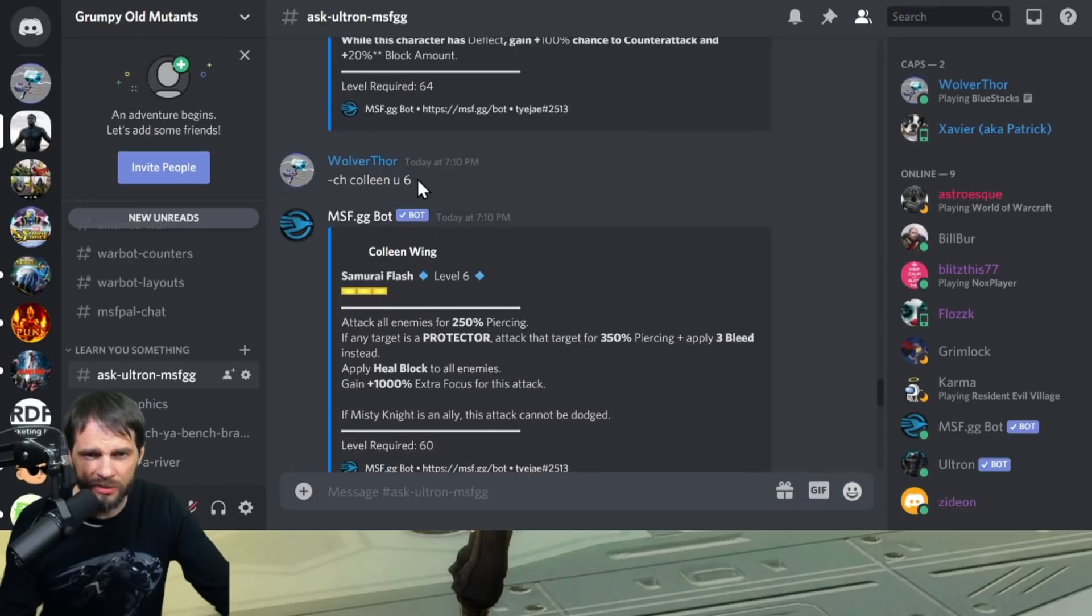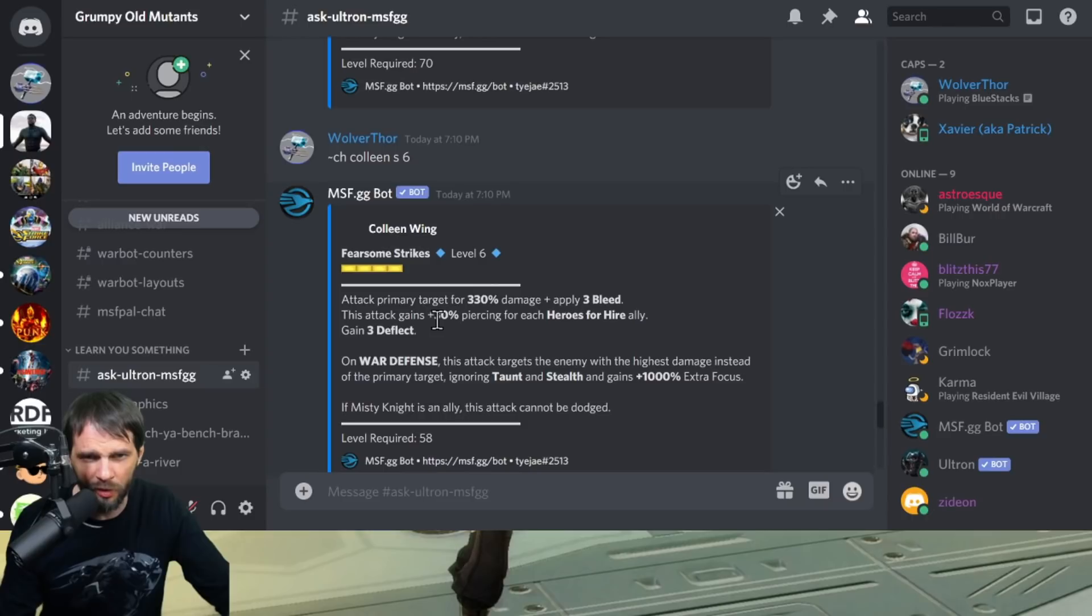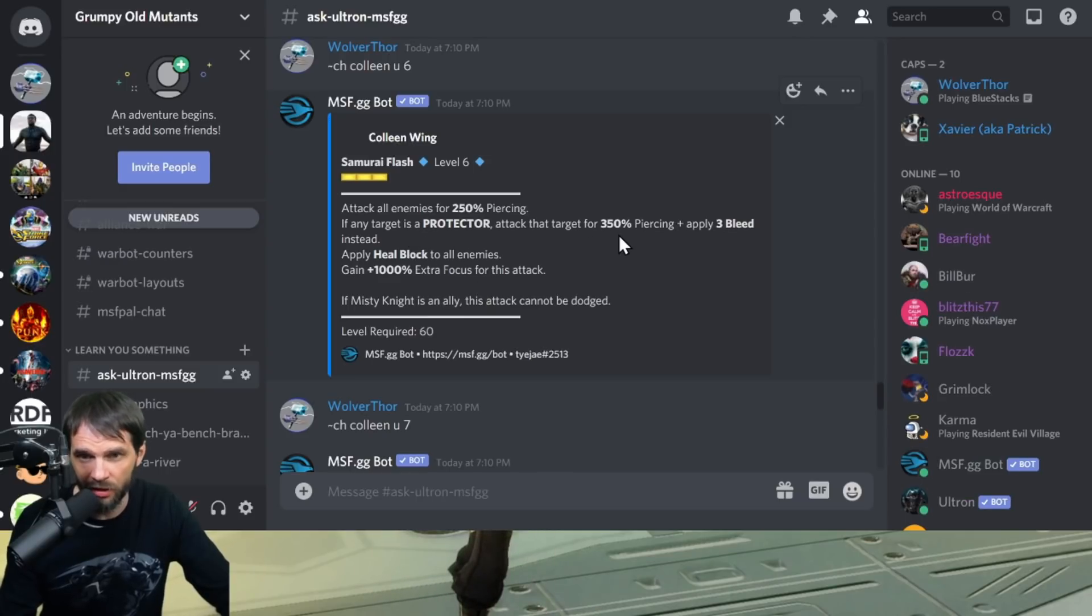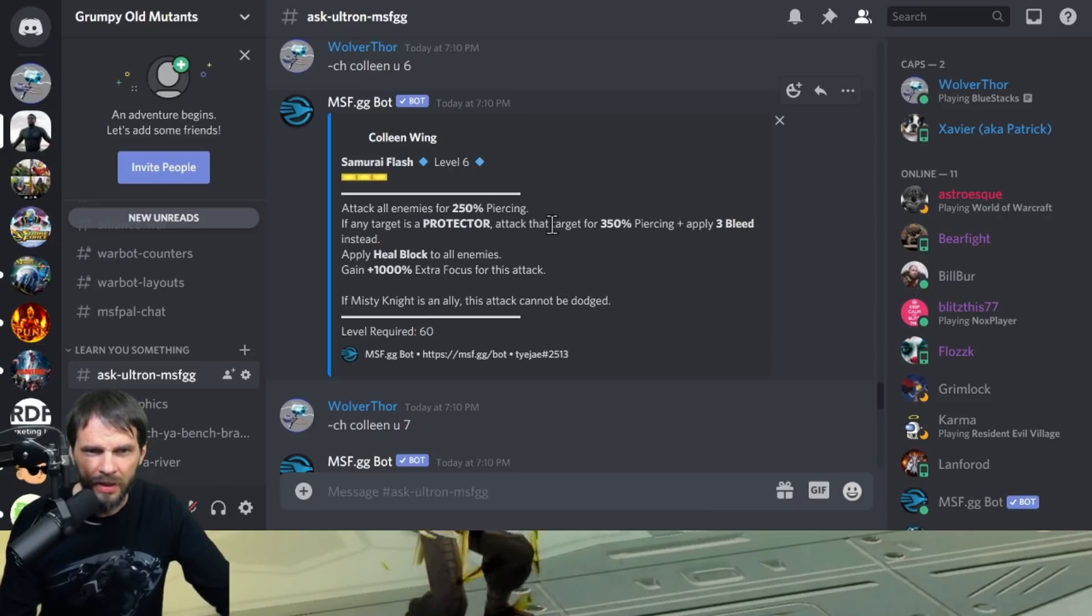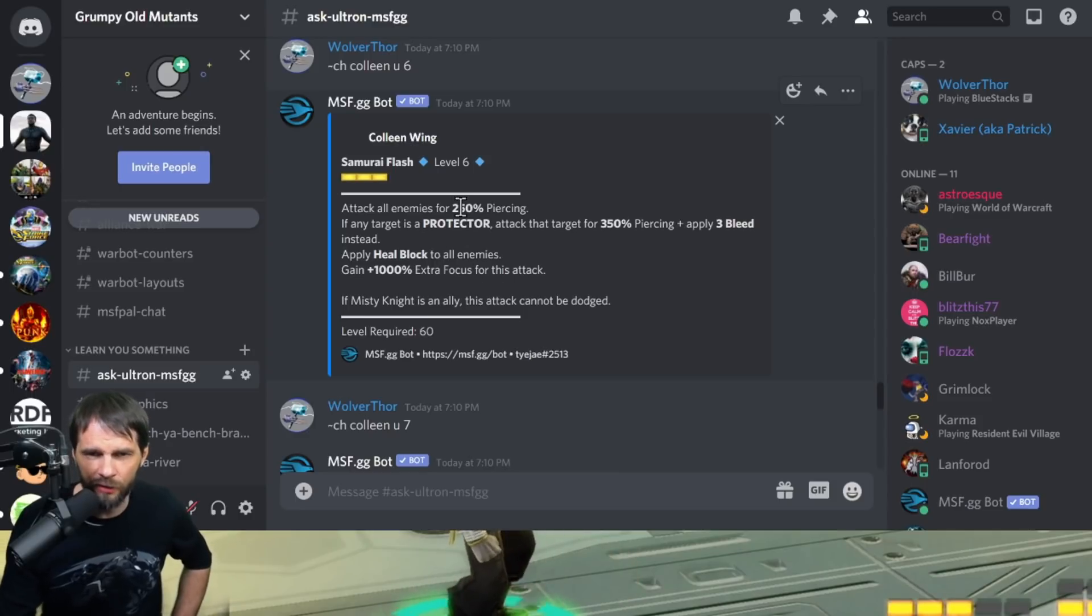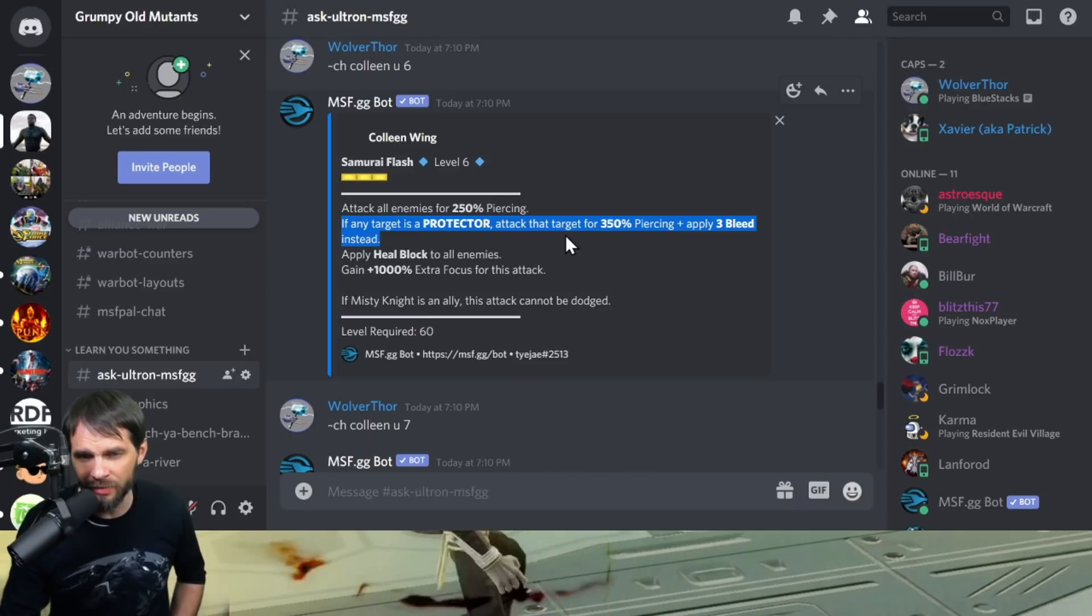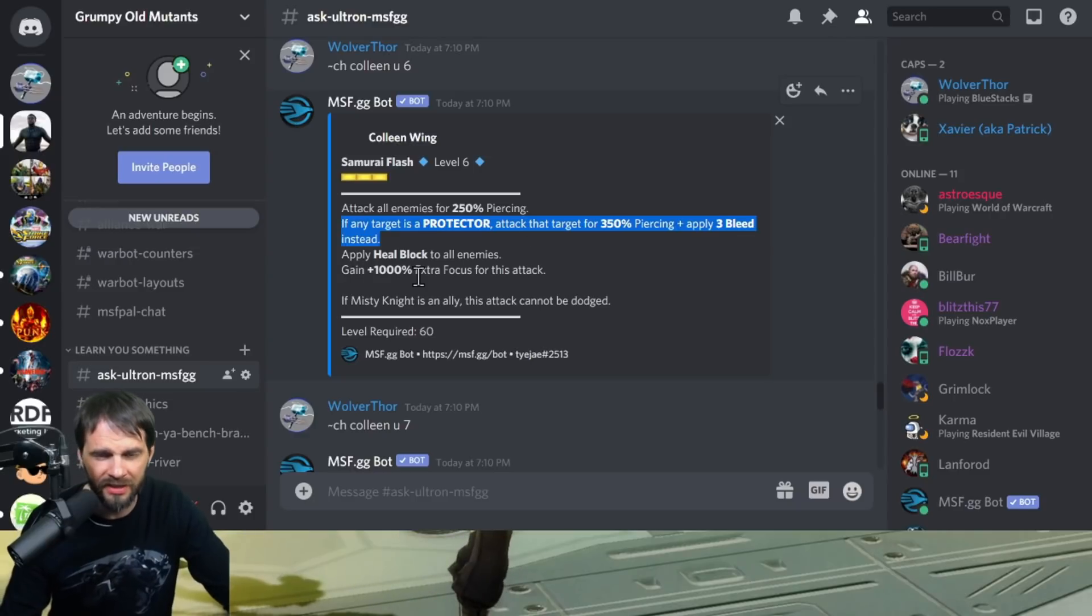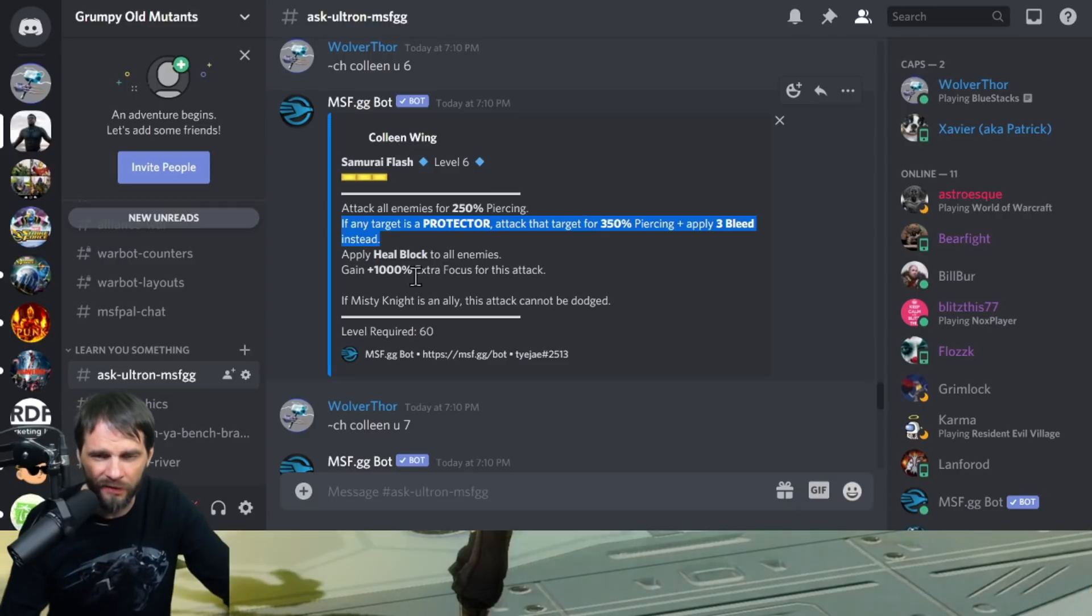She's got three out of three in her ultimate and four out of four on her special. Let's start with the ultimate. Attack all enemies 250% piercing. If any target is a protector, attack that target and apply three bleeds. 100% more piercing as well. Apply heal block to all enemies. I need to play with that - is that instead of attacking all enemies, does she attack just the protector or does she attack the protector and still attack everybody else? I don't know, I'm not sure about that.